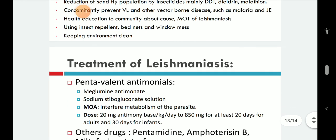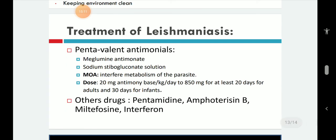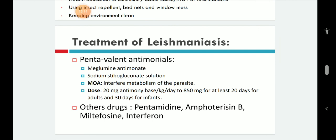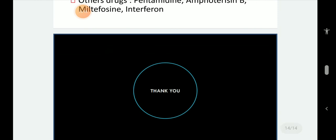Treatment includes pentavalent antimonials such as meglumine antimoniate and sodium stibogluconate, dosed per kg body weight per day. Other drugs include pentamidine, amphotericin B, miltefosine, and interferons. Application of these drugs is known to treat Leishmaniasis. With this, we end the talk on Leishmania — thank you very much.